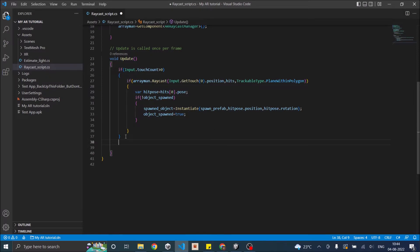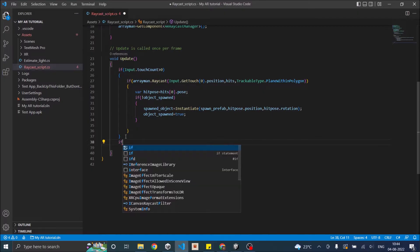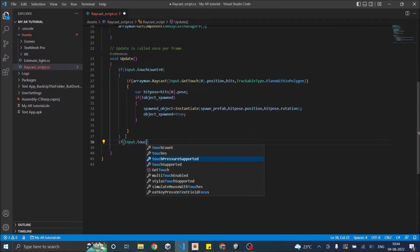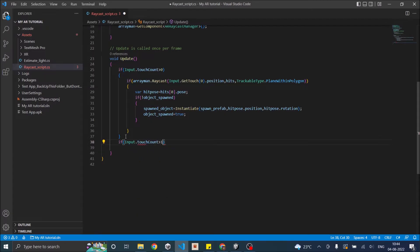When the player uses two fingers to zoom in or zoom out, there are basically two touch points on a touch screen. We need to check if the touch count is greater than one, and if it is greater than one and the object is placed, then we are going to perform the zoom operation. So let's say: if Input.touchCount is greater than one, and we are going to check if the object is spawned. If this is true, then we are going to do the zoom operation.